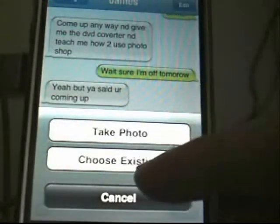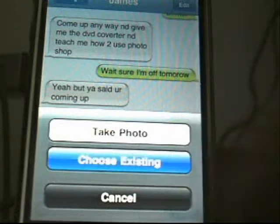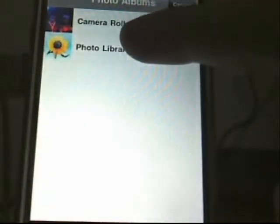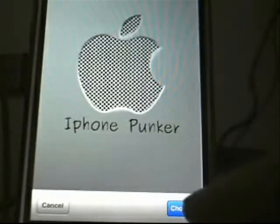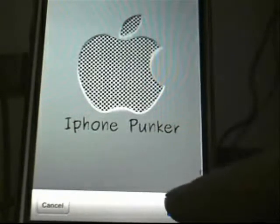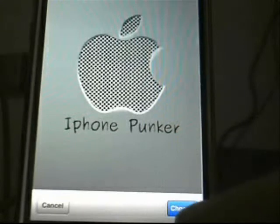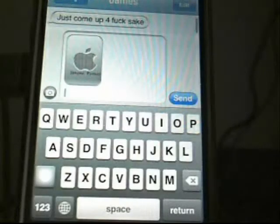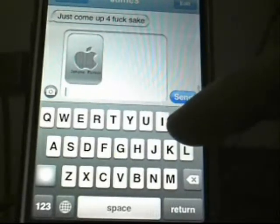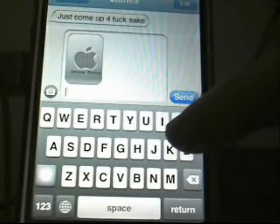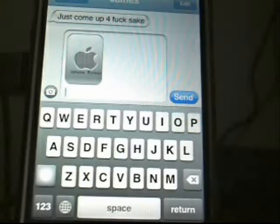You can either take a photo right now or choose an existing. I'll choose an existing — go to the library and choose this one. iPhone Punker. Now I'll choose that, just click choose at the bottom. Now that's been chosen. This is useful for sending themes to other iPhone users and everything.